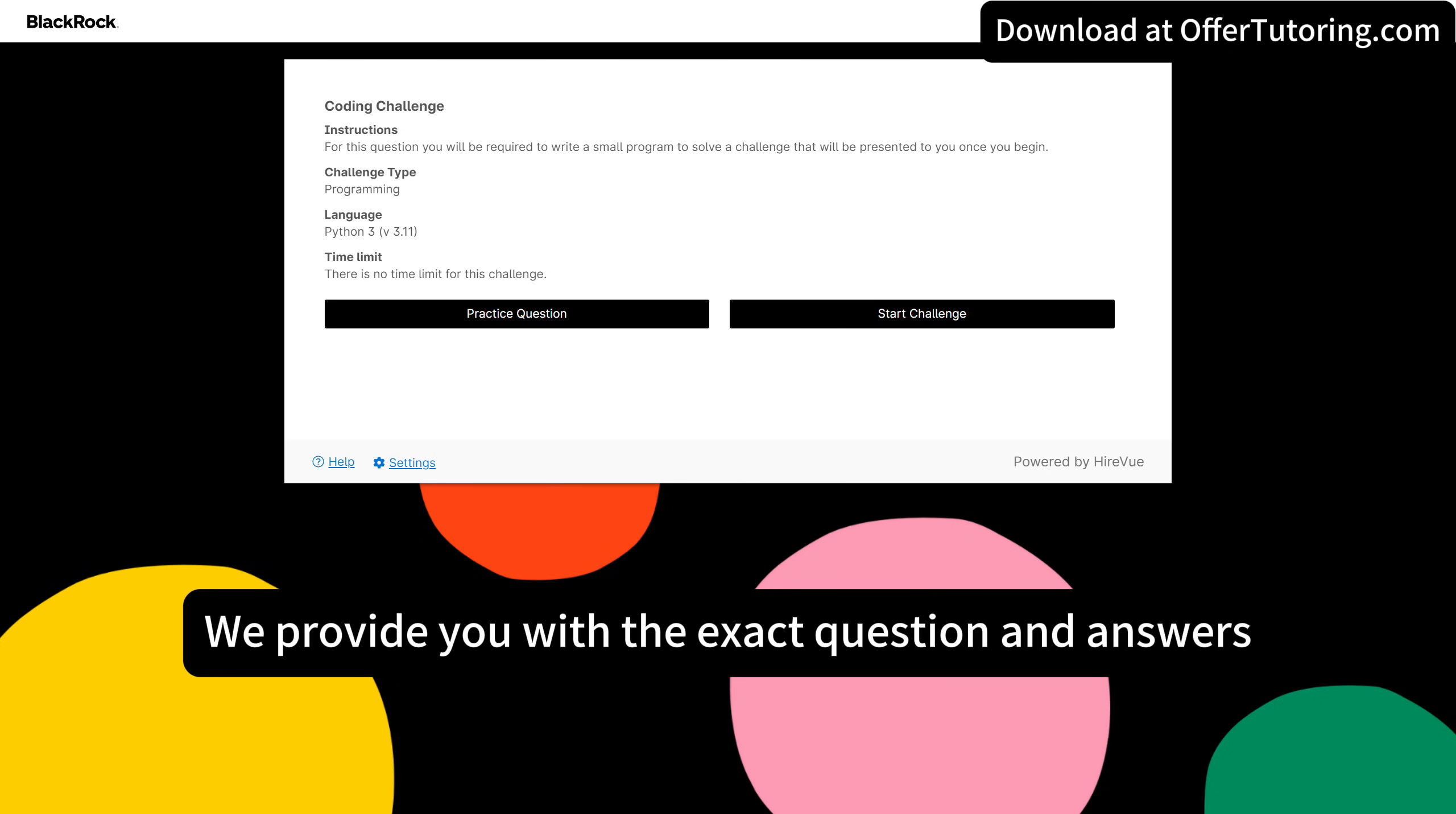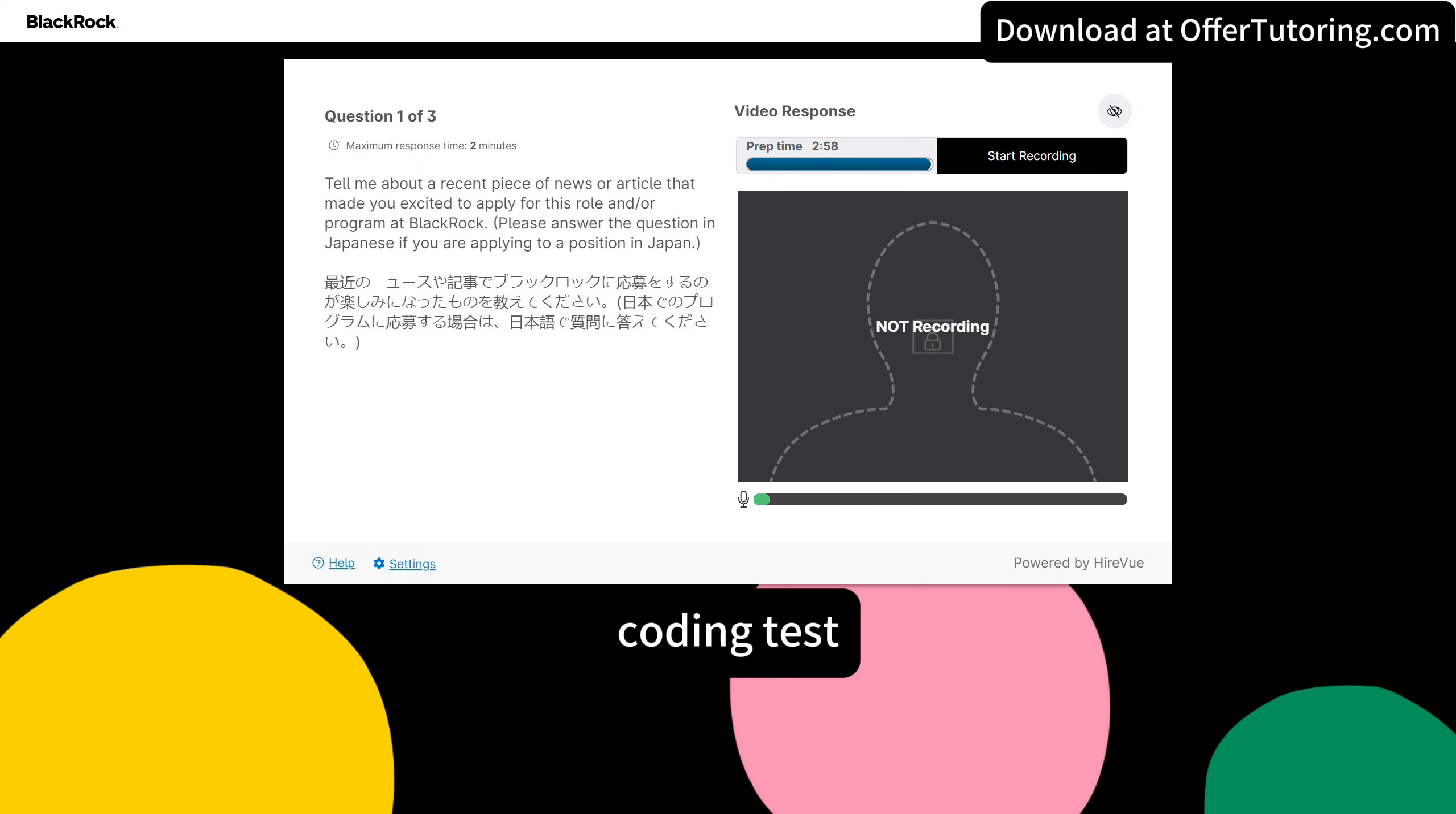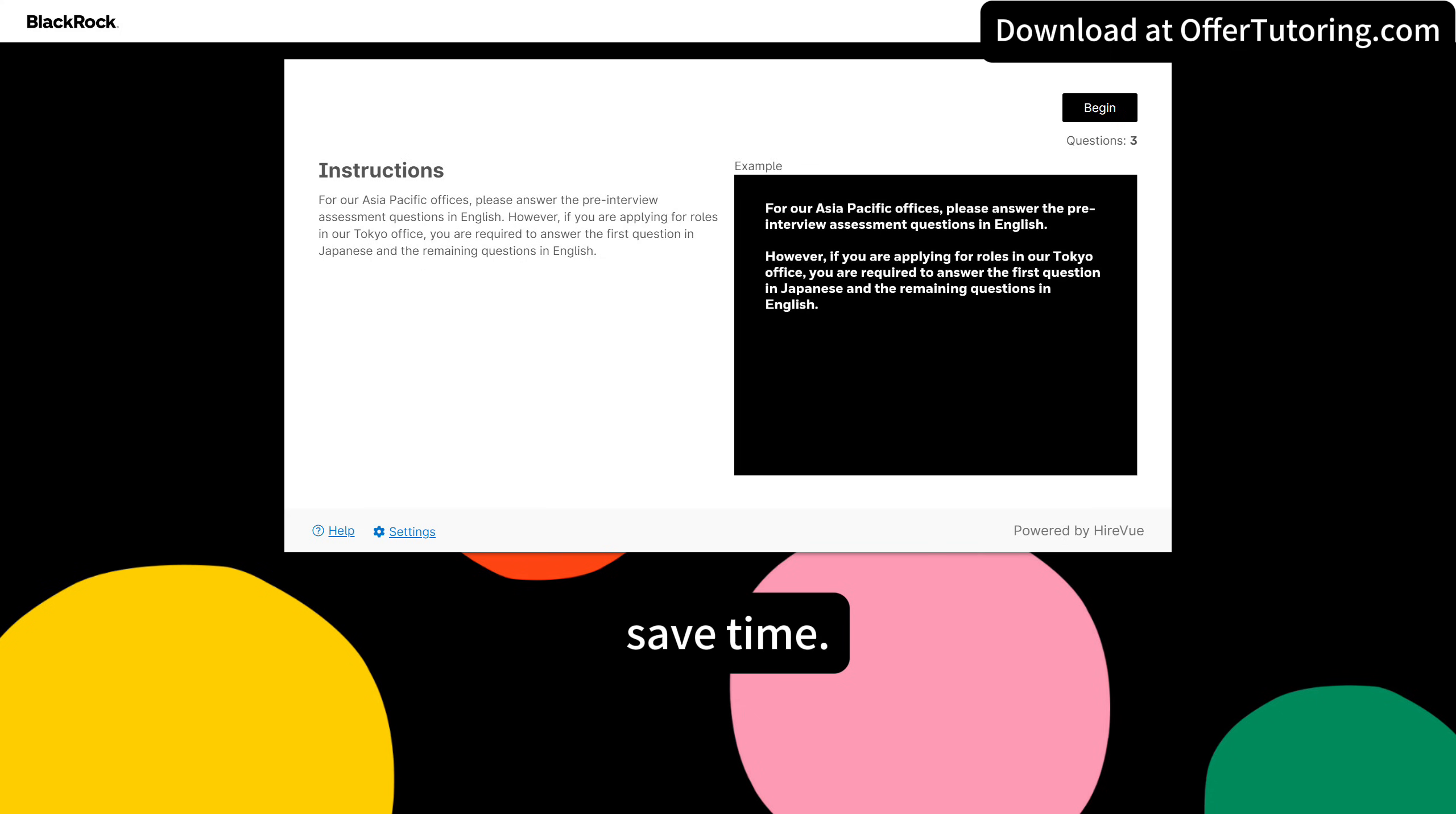We provide you with the exact question and answers for your upcoming BlackRock video interview and coding test, so you can precisely prepare your own test and save time.